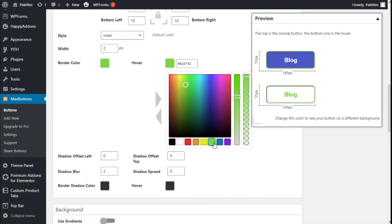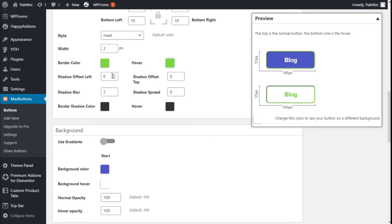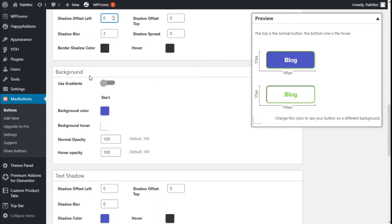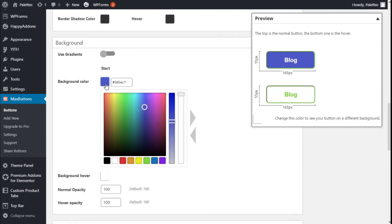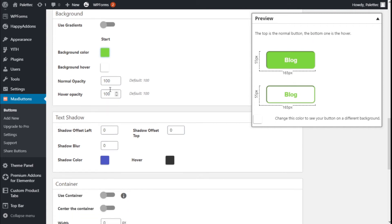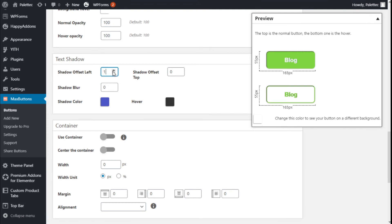On hover we can change the border color as well, which will update in the preview. We can add a box shadow to the button if we want, setting the blur, the spread, the shadow color, and hover state. For the background we can use a gradient or a single color — in this case we are going to use green. We can also add a text shadow and change the color, offset to the top, to the left, and the blur.